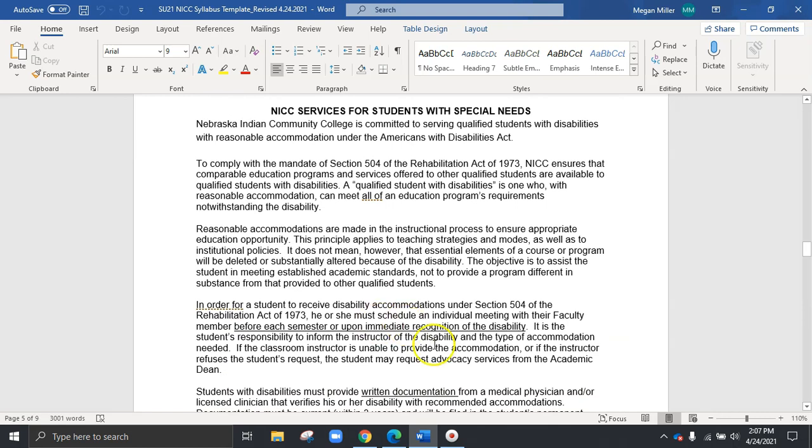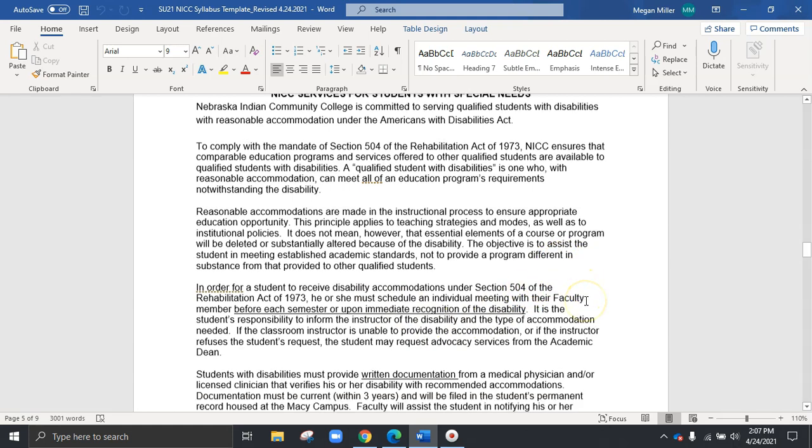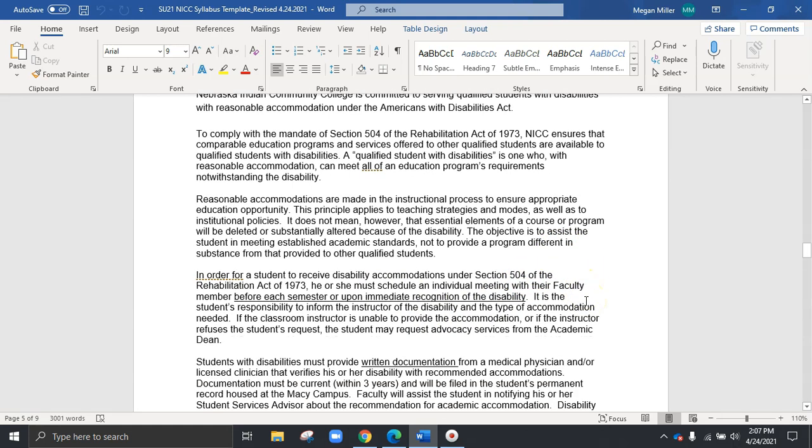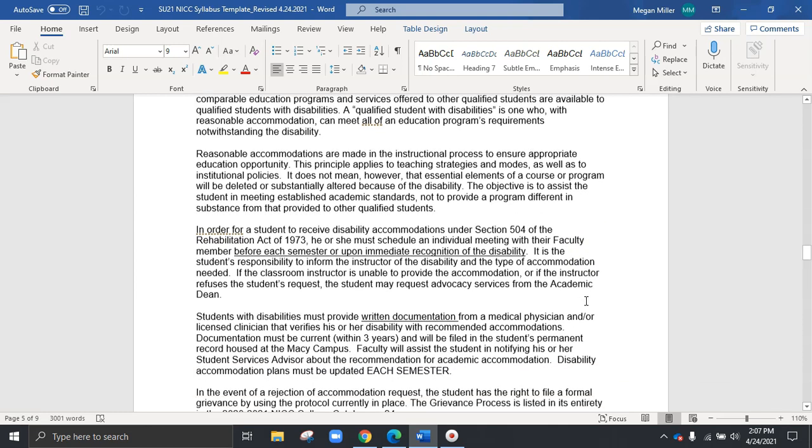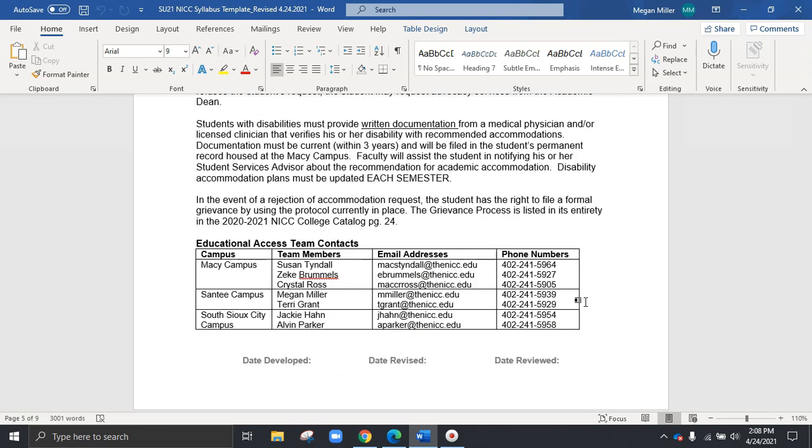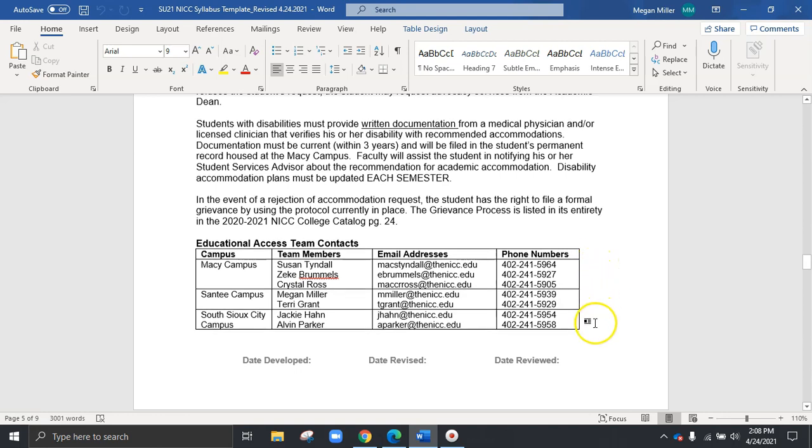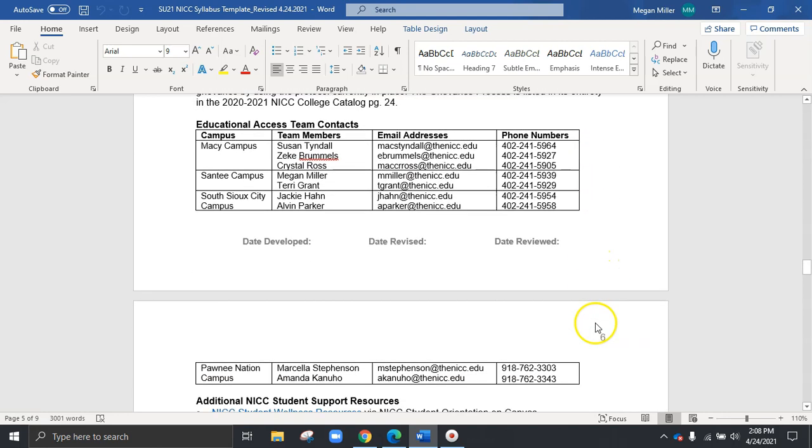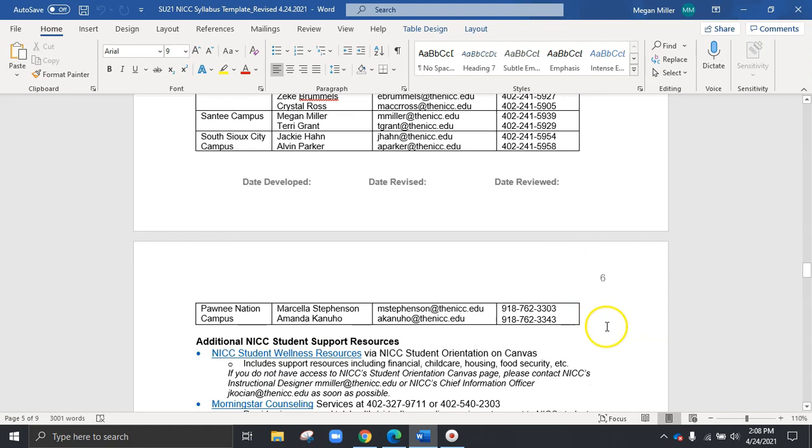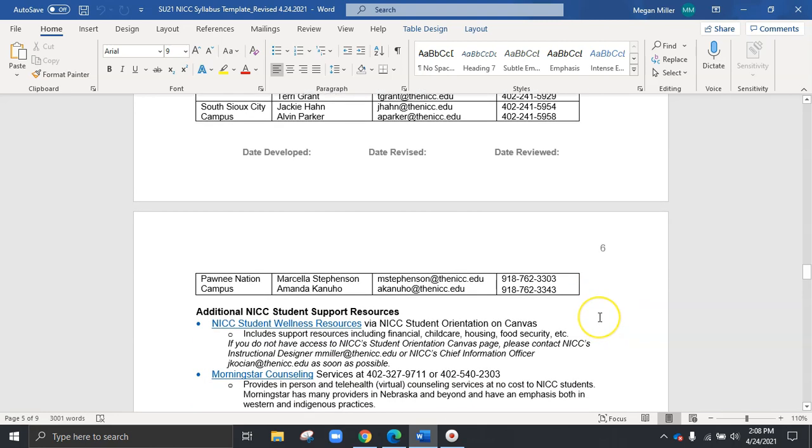And as we scroll down on the bottom here, we will see that there is a section for services for students with special needs. And this does include background information to really be sure that your students who need that support are able to get it. And as we scroll down, we'll also see the educational access team contacts. So this will really break down how to contact representatives at each campus to be sure that your students who need that additional support know who to reach out to, to get connected as soon as possible.